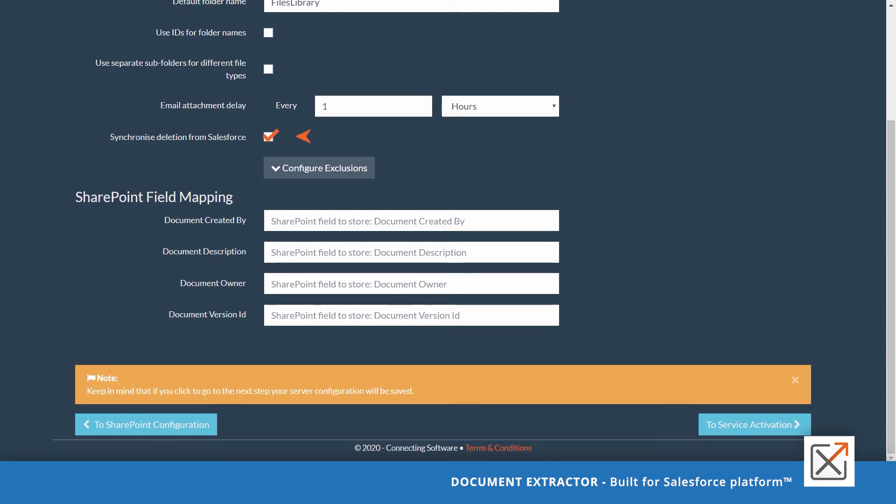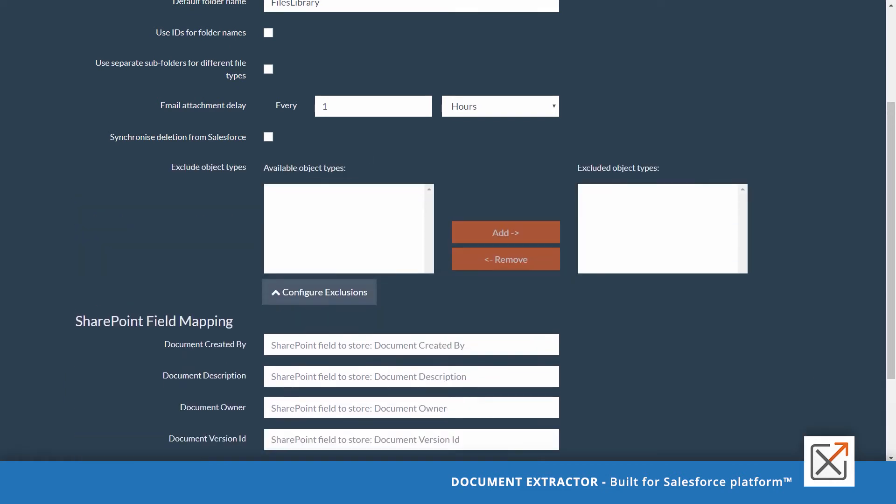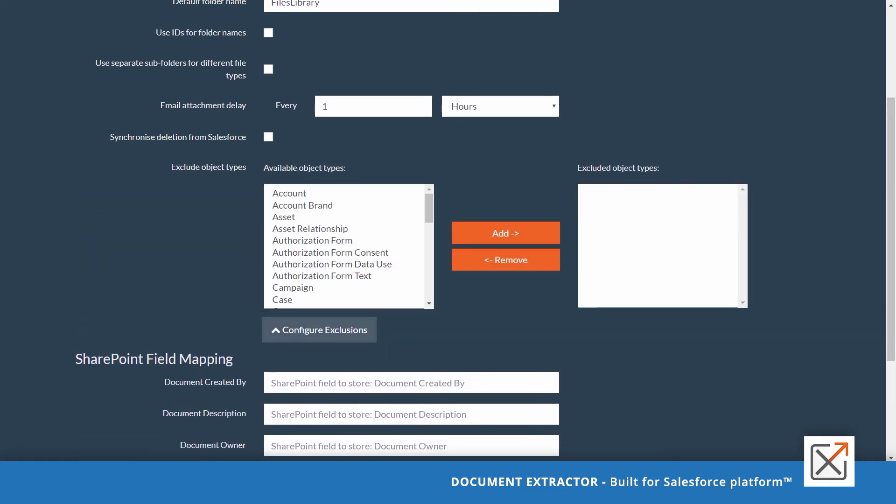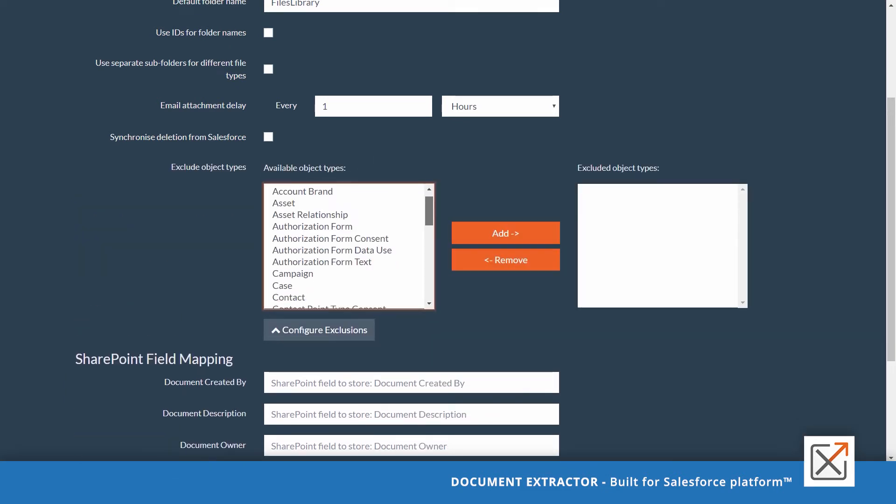You could as well synchronize the deletion of files from Salesforce to SharePoint. So files will be deleted from SharePoint when the links are deleted from Salesforce. Configure exclusions offer you the chance to exclude certain objects from the stopping process.